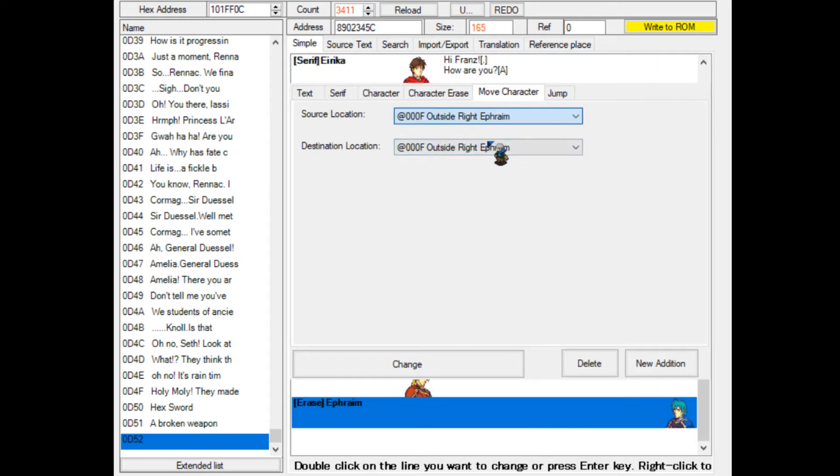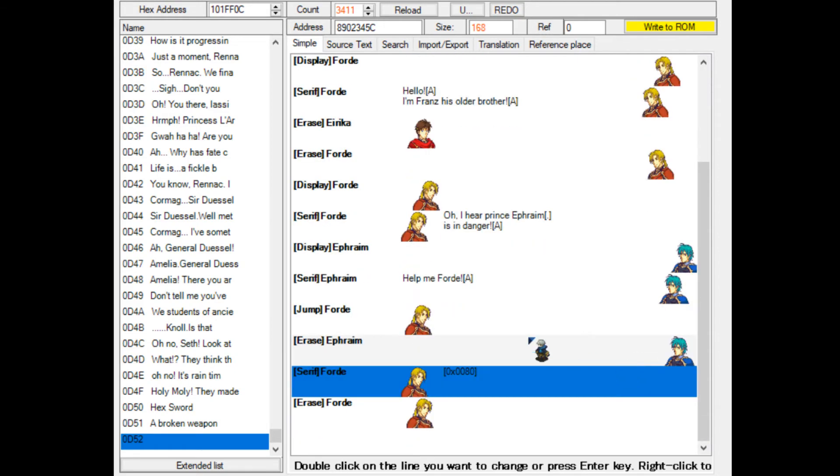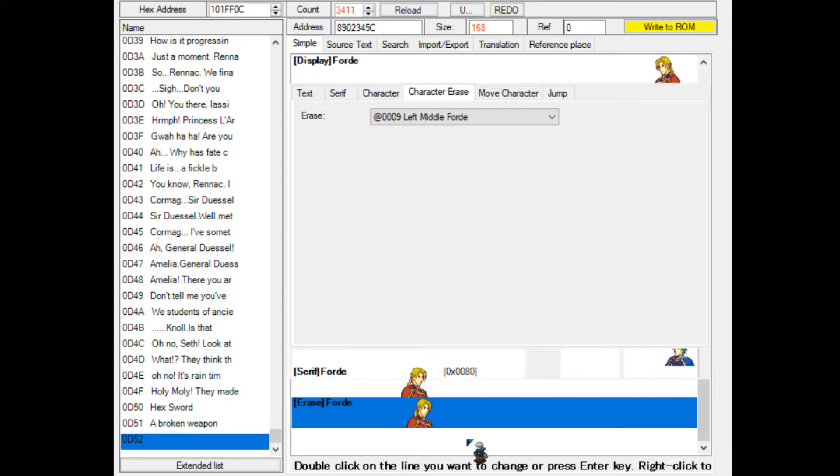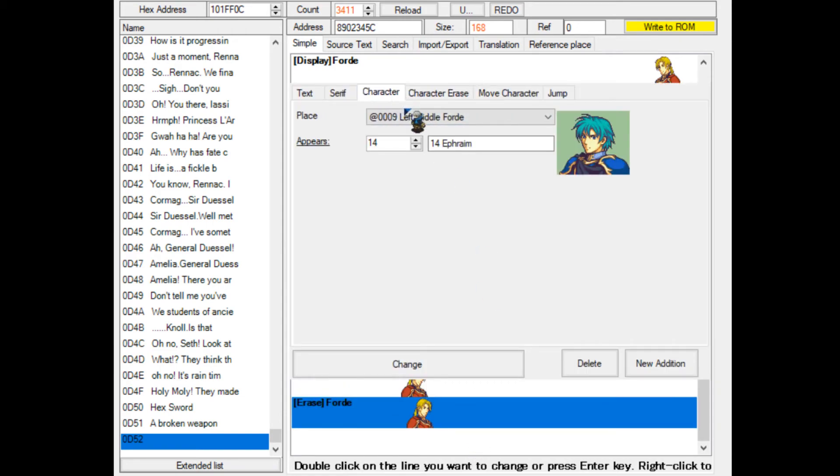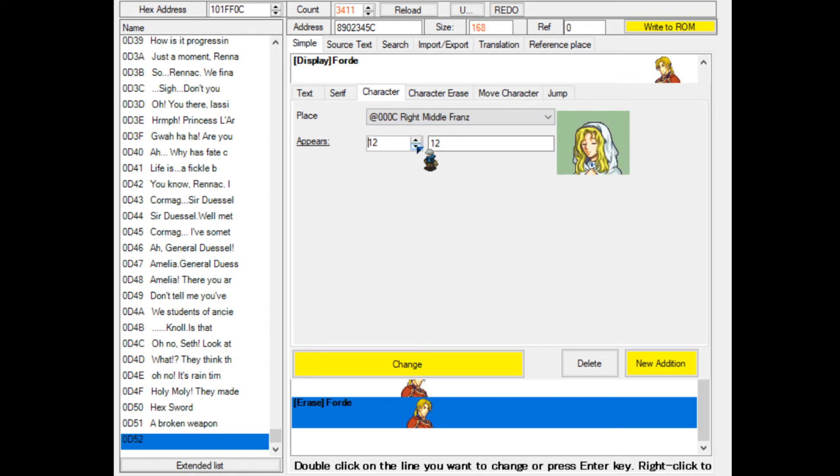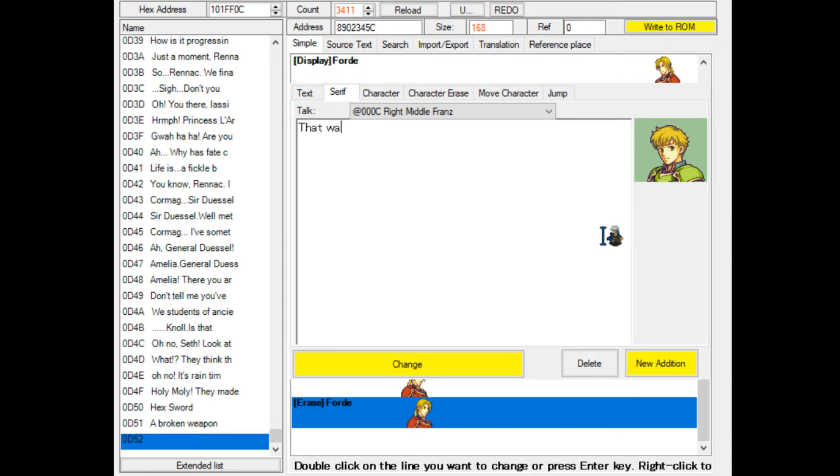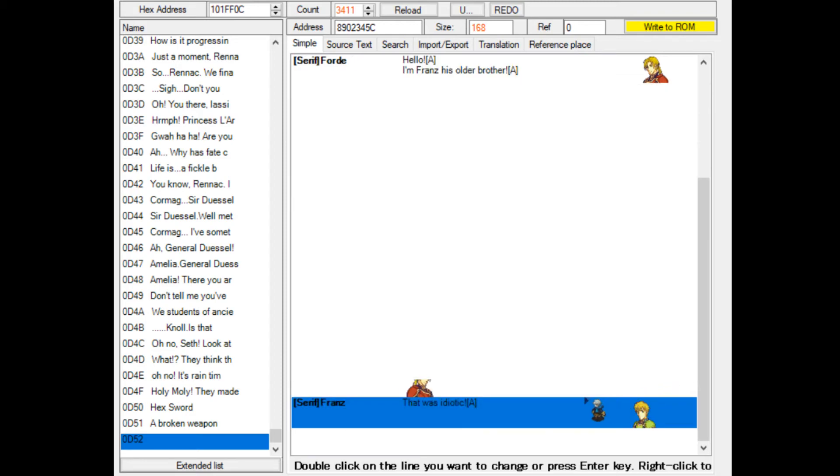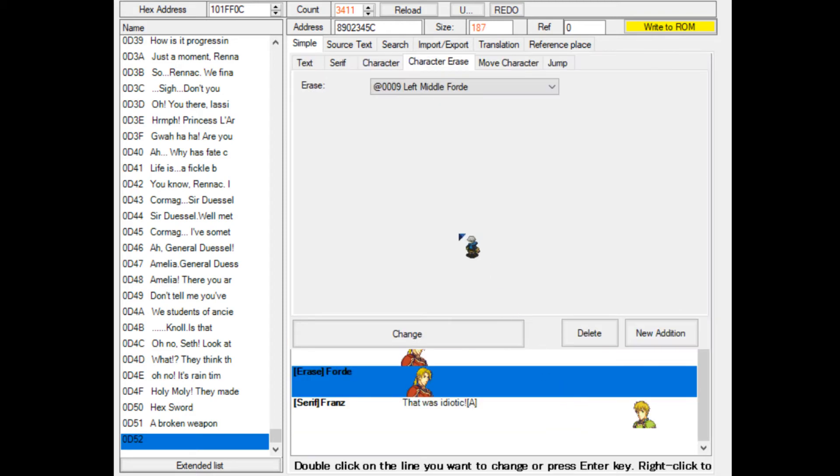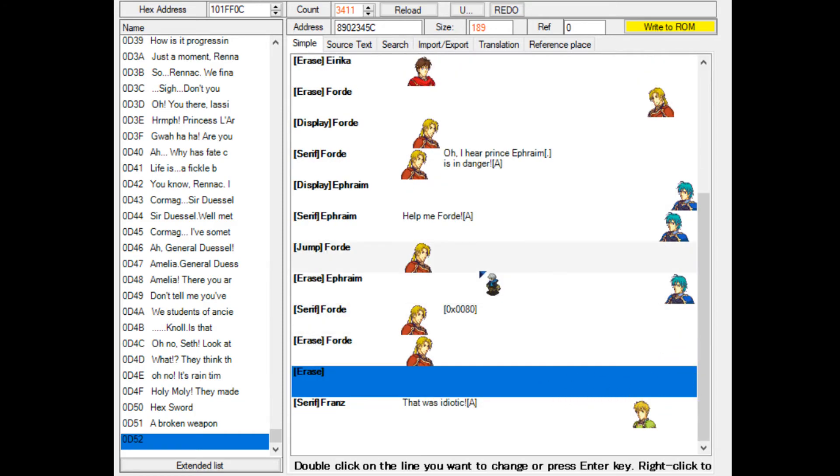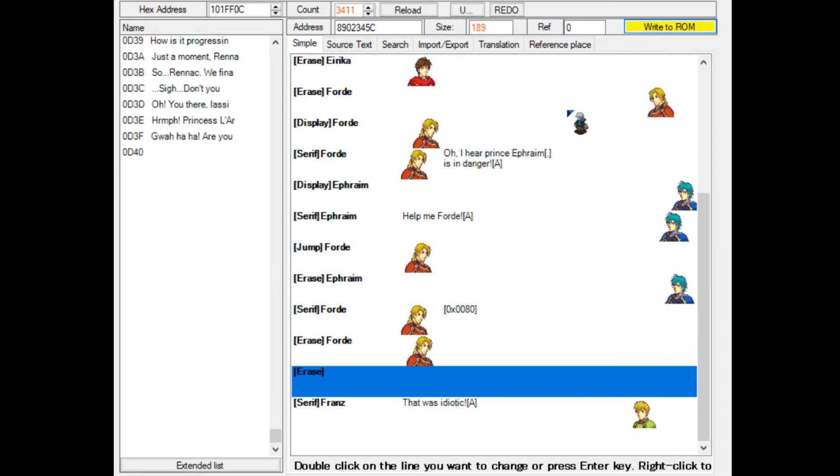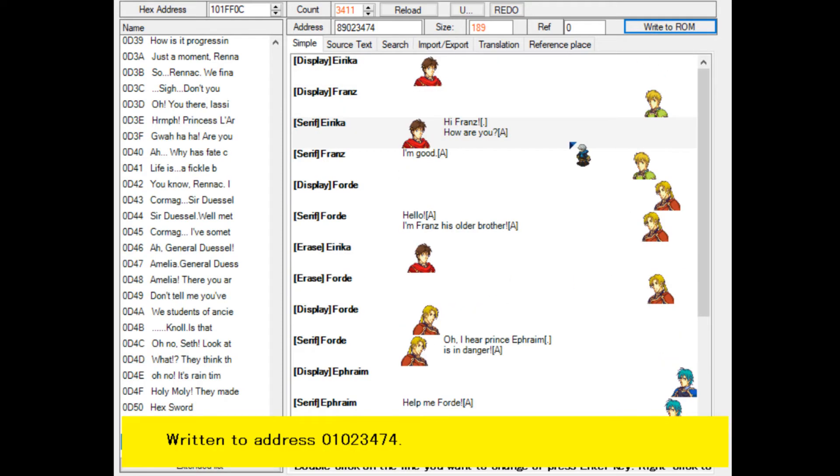Then we'll move Ford from the left to the outside right, which makes Ford run out of the screen. We'll finish off the conversation by Franz saying that was idiotic. That's the end of the conversation. I do not know if we have to remove Ford. I'll just do that for safety measures, just so that it looks good.